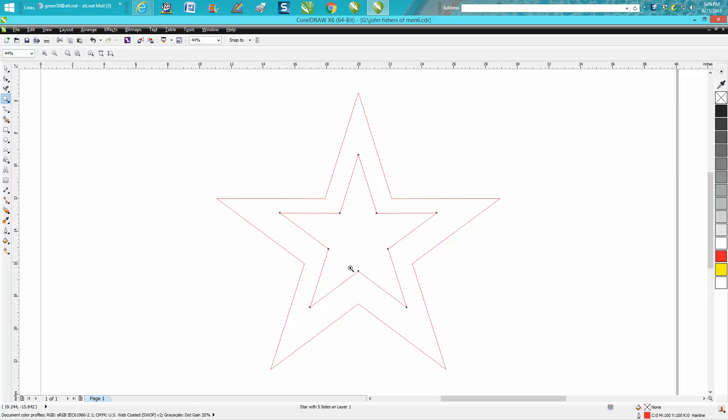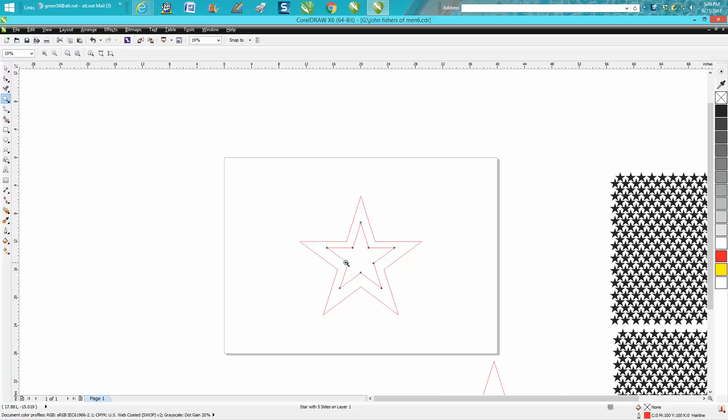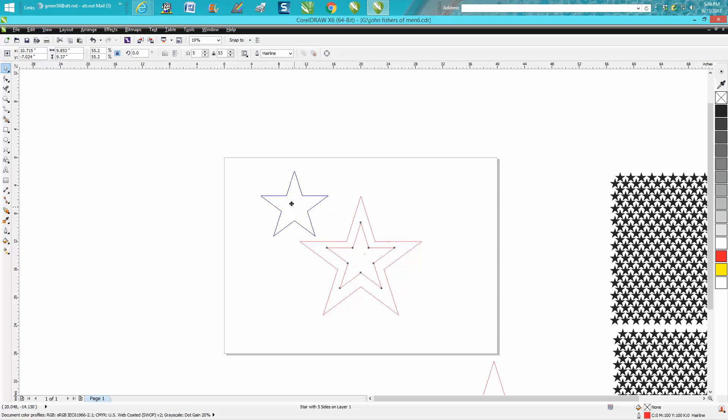For some reason Corel, and I've gone over this many times with stars and other objects, they're just not centerable.